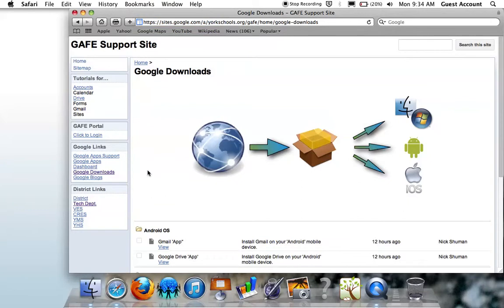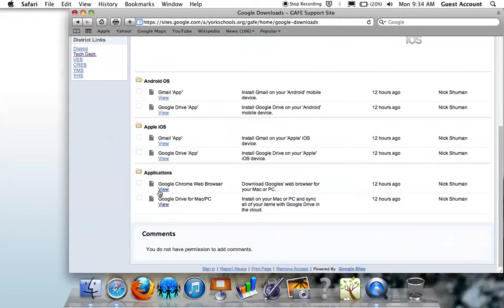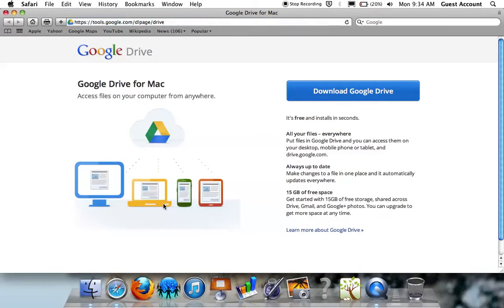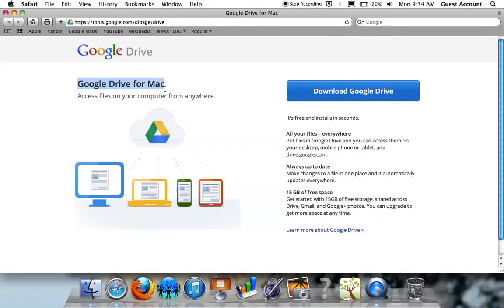On the Google Downloads page, scroll down until you find Google Drive for Mac and PC and click the View link to go to the page. You can also do a Google search for Google Drive for Mac or Google Drive for PC to access the same page.